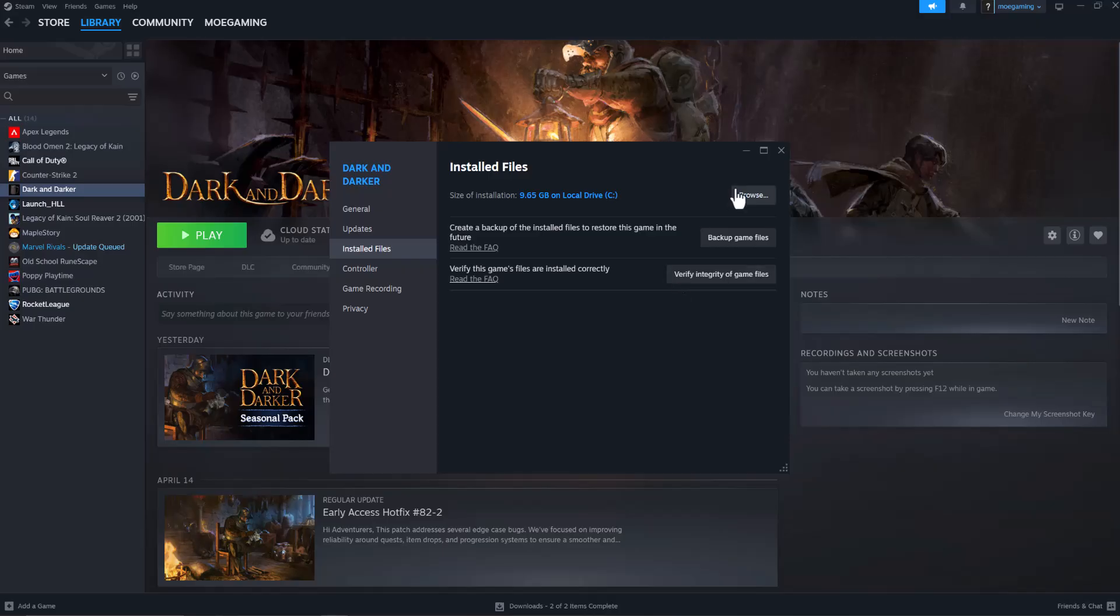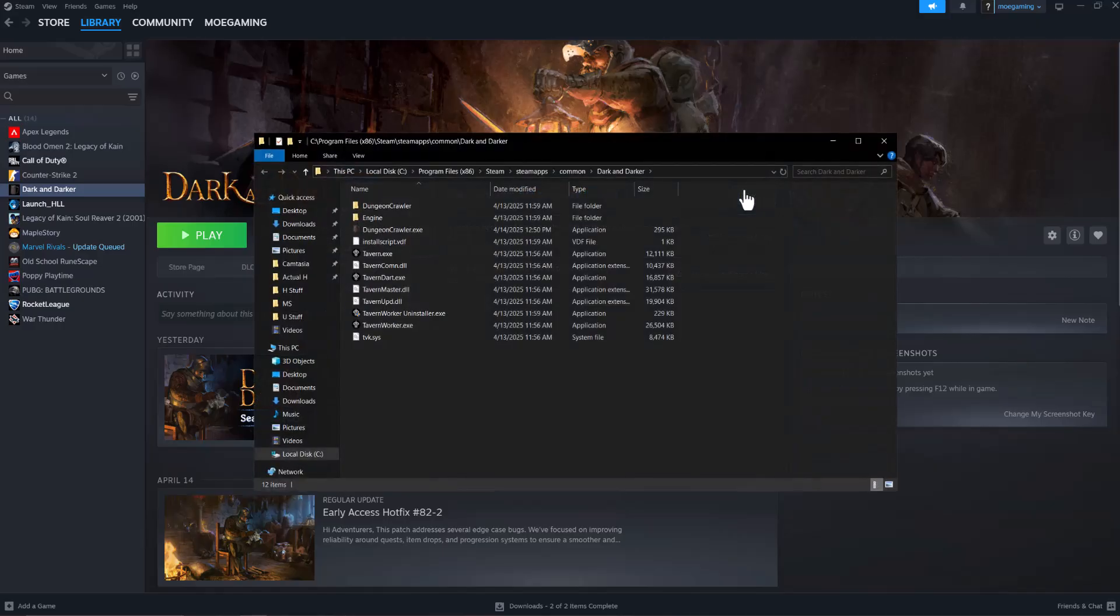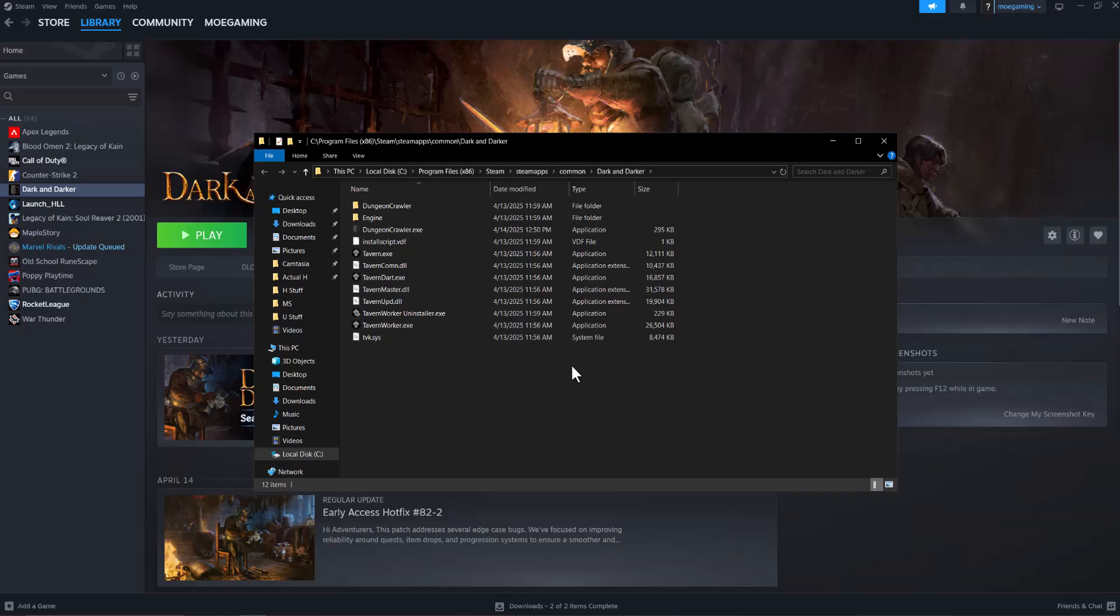If you try this and it doesn't work, you can also copy the DLL file name from the error message, go to Google, write download DLL file, and you'll see one of the first websites will be a DLL file website. You can click browse, find the file, and then download and paste the DLL directly into the game folder.